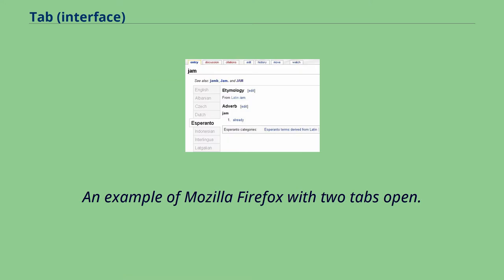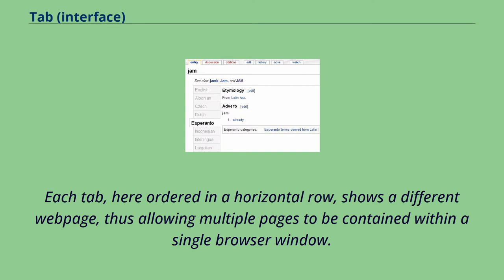An example of Mozilla Firefox with two tabs open. Each tab, here ordered in a horizontal row, shows a different web page, thus allowing multiple pages to be contained within a single browser window.